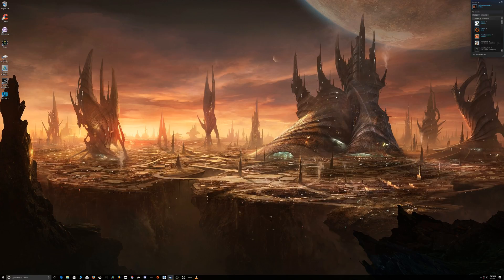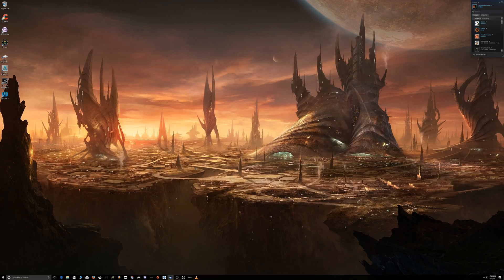What up y'all, it's Jerome in the house back with another video. Today's video is going to be about how to customize your own music into the Stellaris soundtrack, pretty much without using a mod from the Steam Workshop. It's a quick way to do it, so without further ado let's get into it.